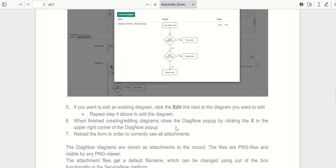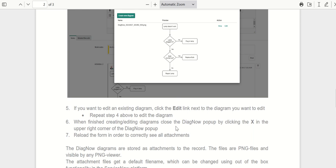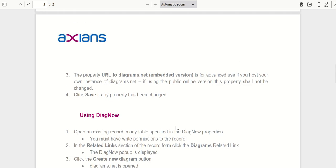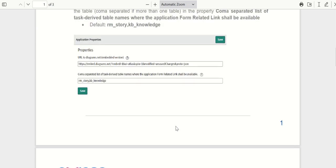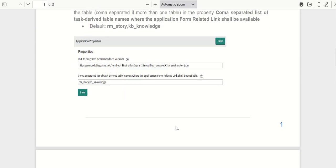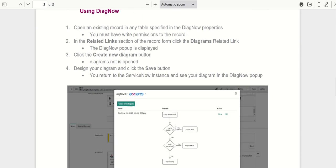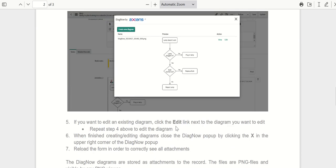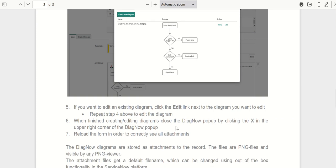When you click on edit, it will take you to the embed.diagrams.net page where it actually opens up the diagram. You can edit it, and when you save it, it brings you back to the record from which you navigated.